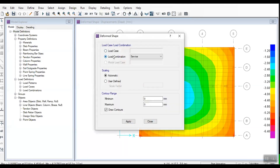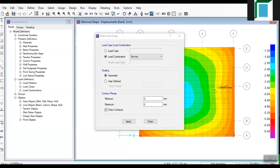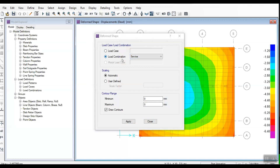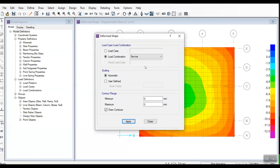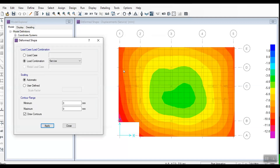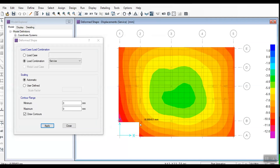We have to calculate the load combination. In deform shape we have to apply automatically. If we have to calculate the crosser, we have to calculate the displacement.